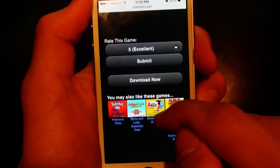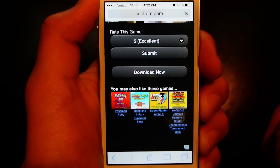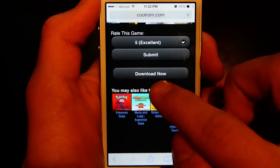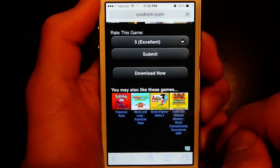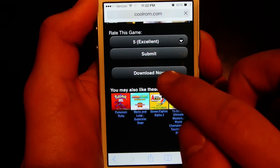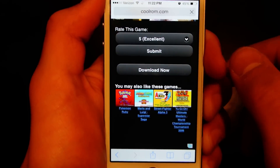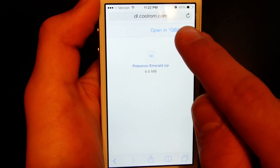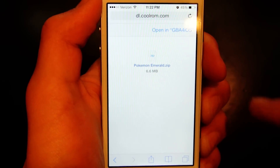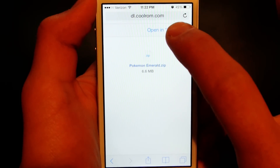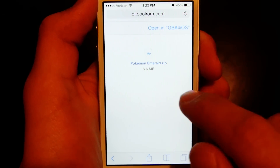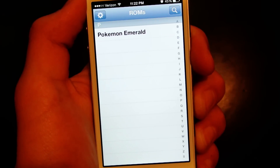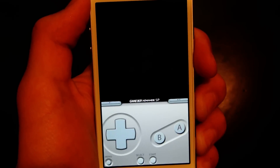Scroll down and hit Download Now. It usually doesn't take that long — I just have really bad WiFi, so I had to reload it a couple times. In the top, tap Open in GBA for iOS, right there — Pokemon Emerald.